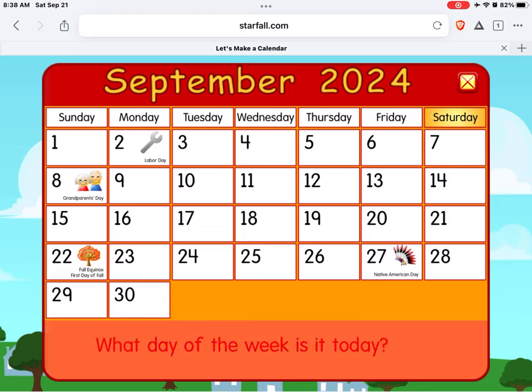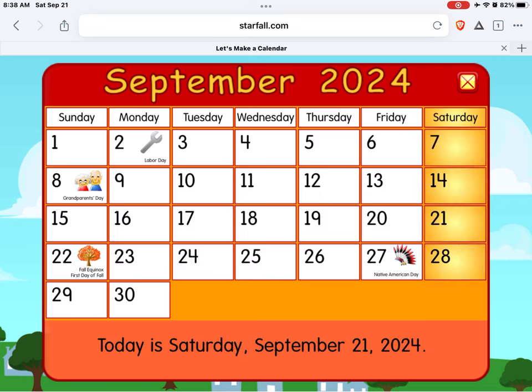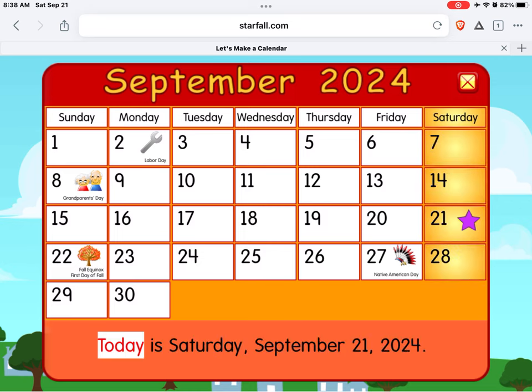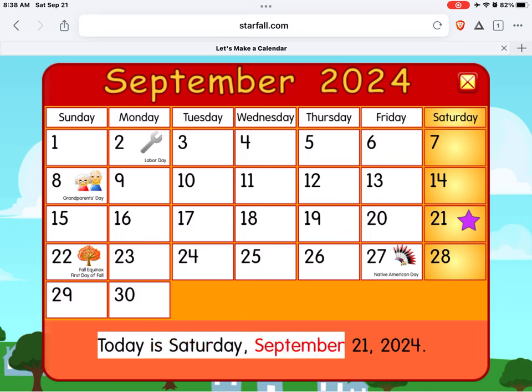What day of the week is it today? Great job! Today is Saturday, September 21st, 2024.